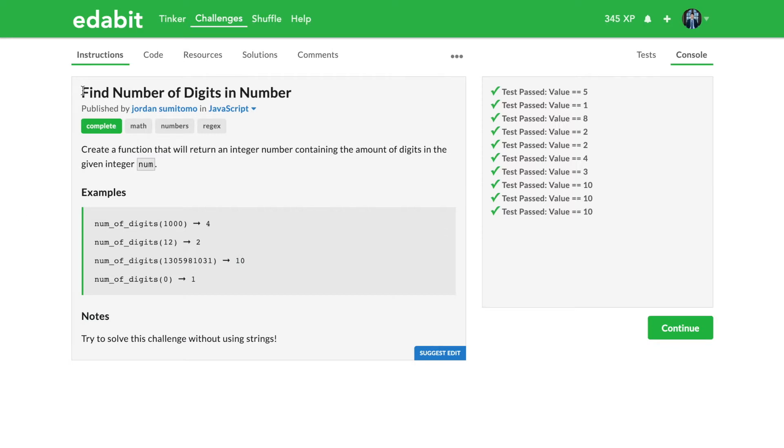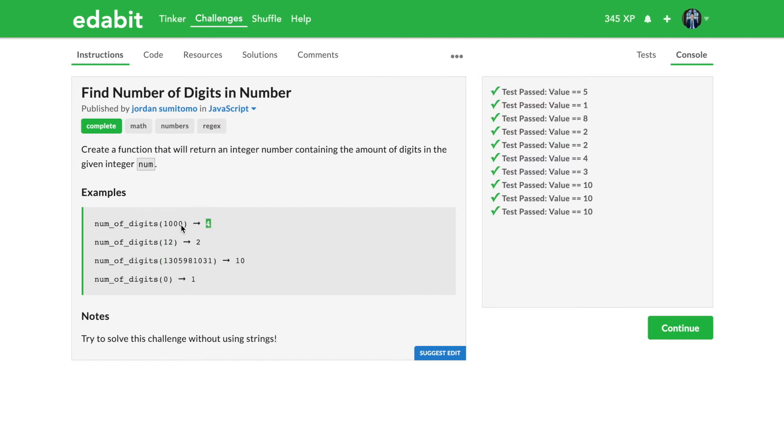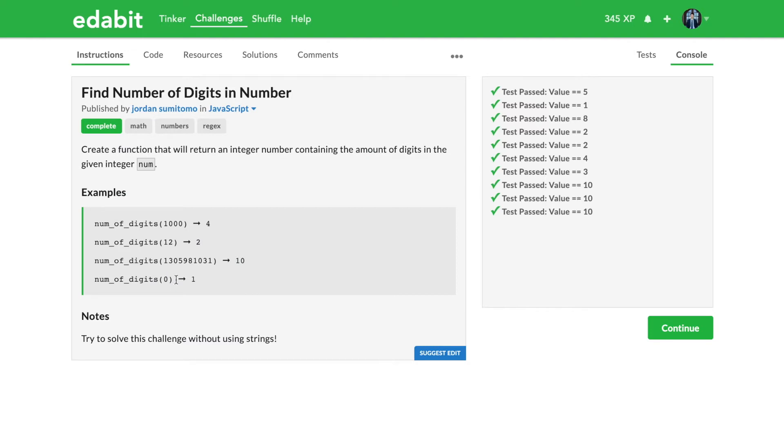Find number of digits in number. Create a function that will return an integer number containing the amount of digits in the given integer num. You're given something like thousand or zero, you want to give an answer of how many numbers are in here. So that's four numbers, this is two numbers. Although our actual number is zero and that is a single digit, so we do return a one.